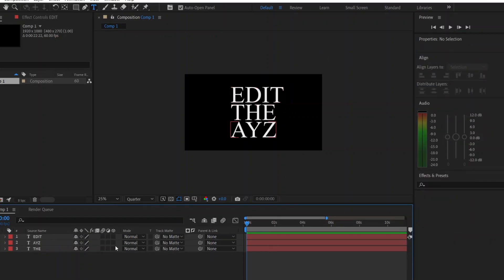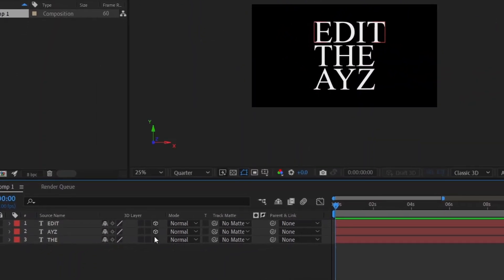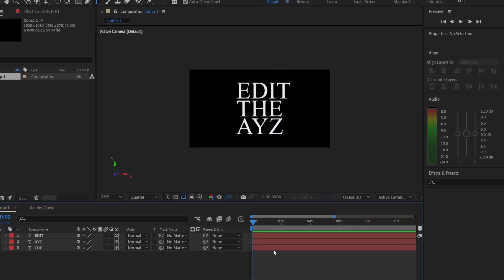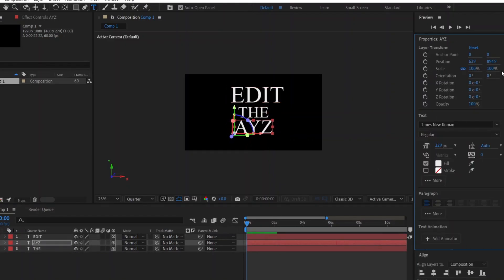First, we'll convert them into 3D by clicking here. Position them as desired, but do not change the text scale.